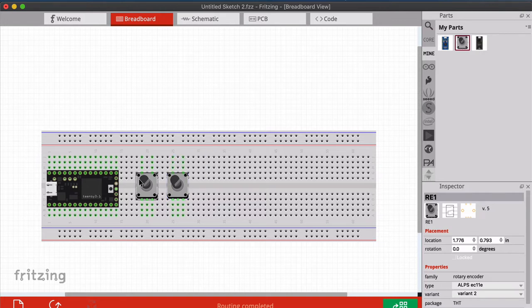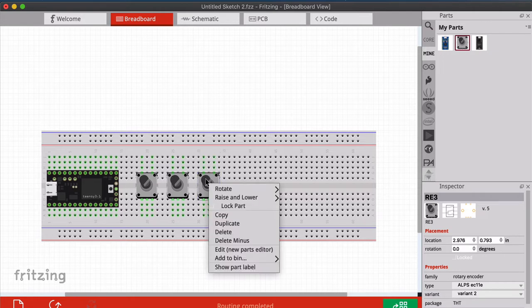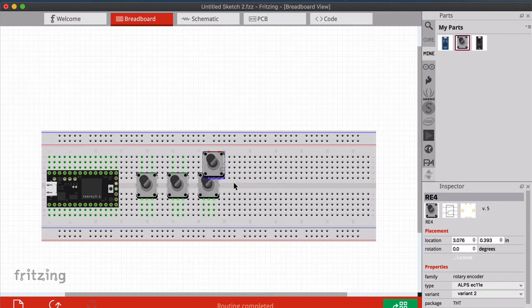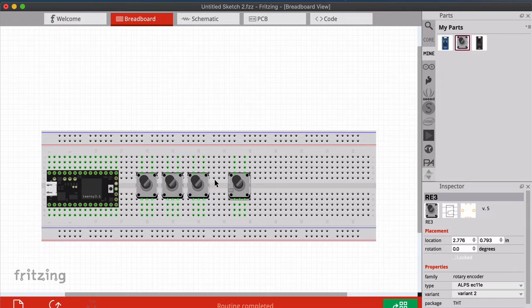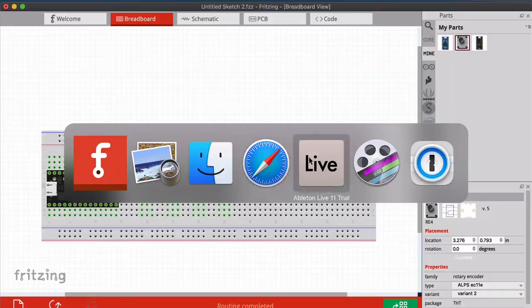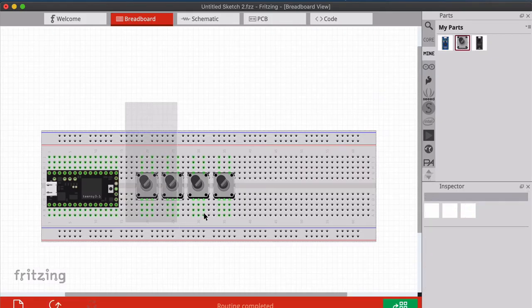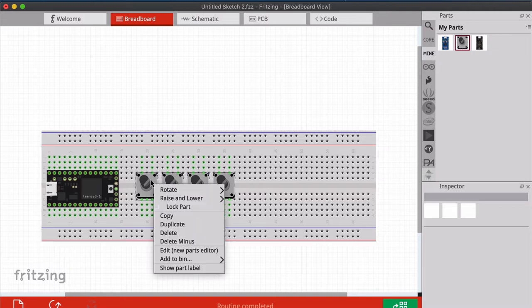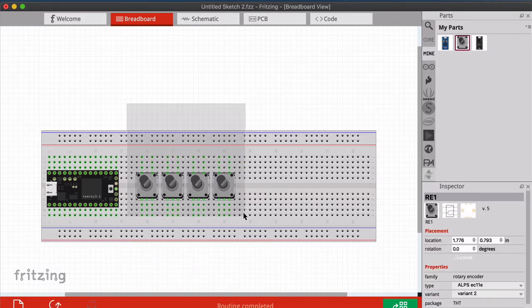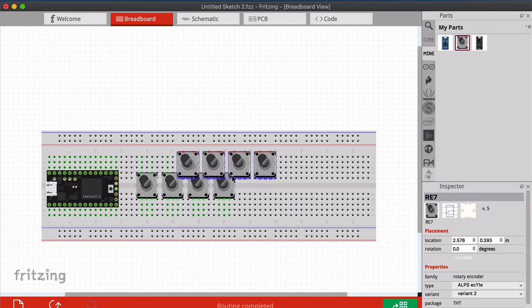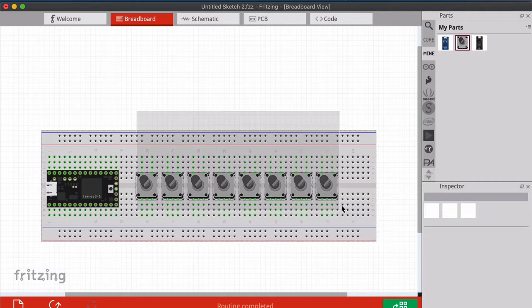I selected a component and pressed Command+D to duplicate - you can also right-click and choose duplicate or copy. I'm going to add eight rotary encoders total, because that's the layout we want for the Ableton macro controller. I'll use Command+C and Command+V to copy and paste until I have eight rotary encoders placed.